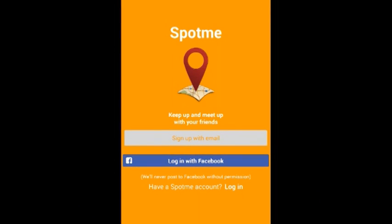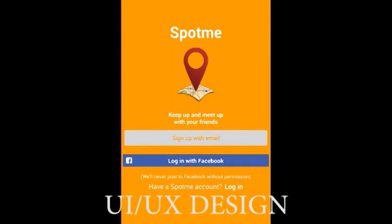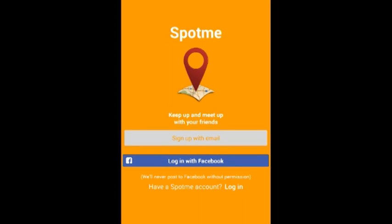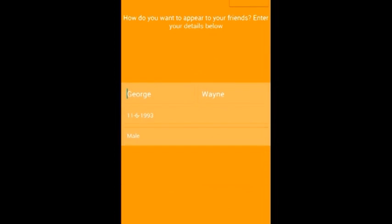This is the first landing page of the application, Spot Me. You can choose to sign up with your email address, or you can log in with your Facebook account, or if you already had an account with Spot Me, you can choose to log in.